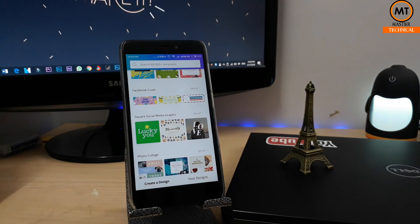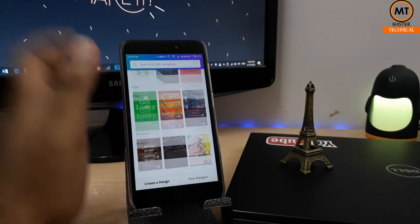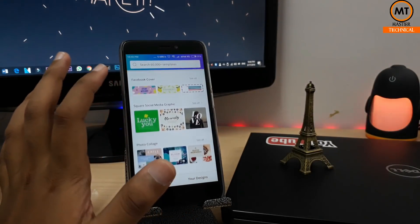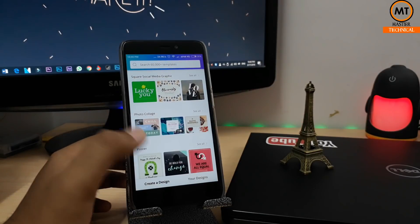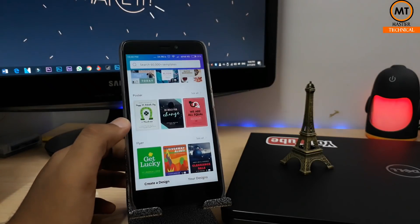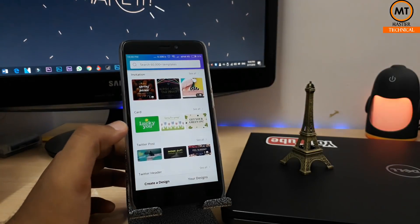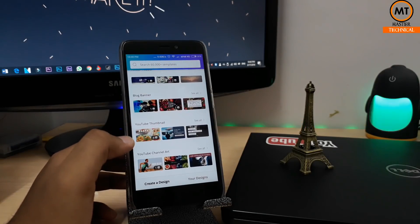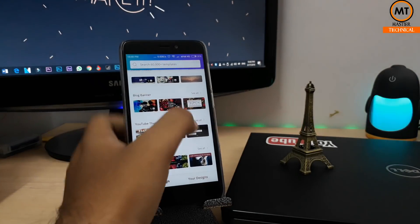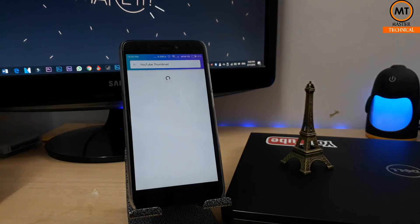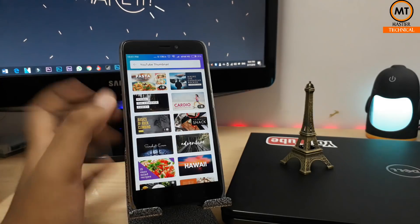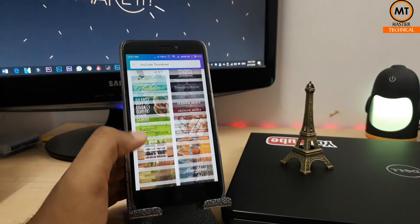In this application, you can do design — you can do a photo, a post, and create an invitation. You can create a card, Twitter post, blog, banners, and YouTube thumbnails. You can use the software online and check the internet. It is available both free and paid.